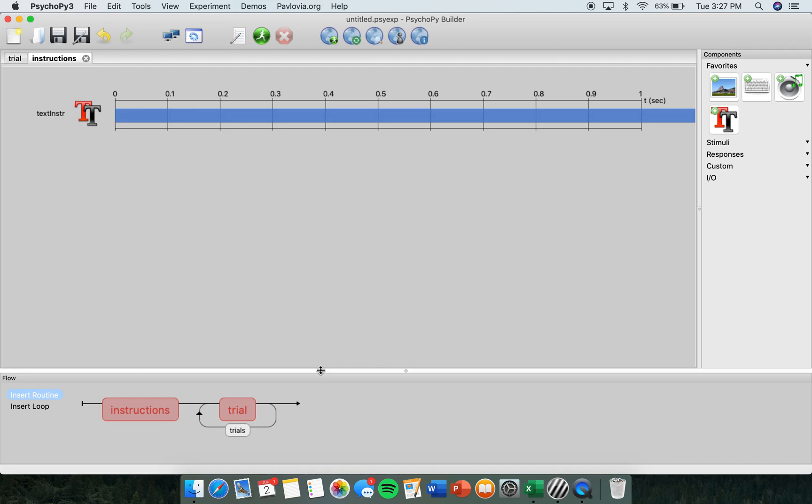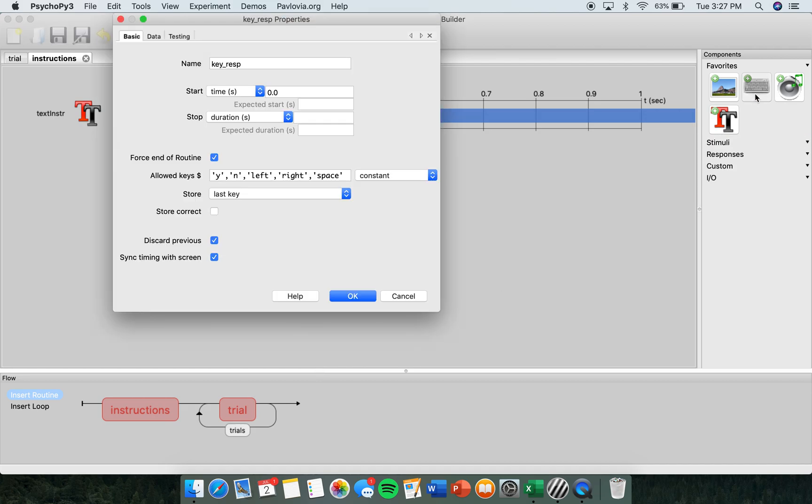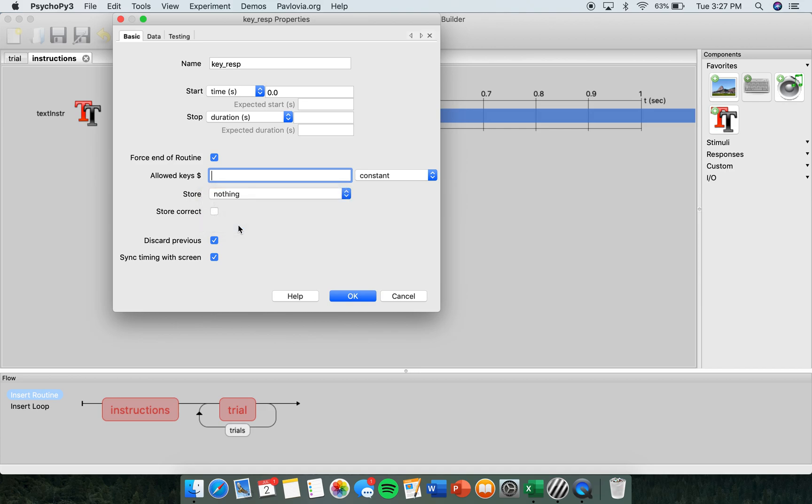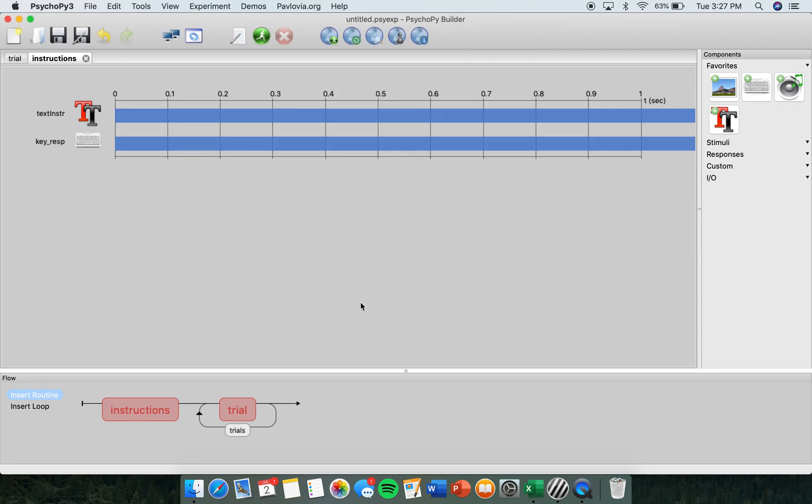Next, click the keyboard on the right side of the screen. Here you're going to want to erase all the allowed keys. And in the drop down box under Store, we're going to change that to nothing. And then click OK.